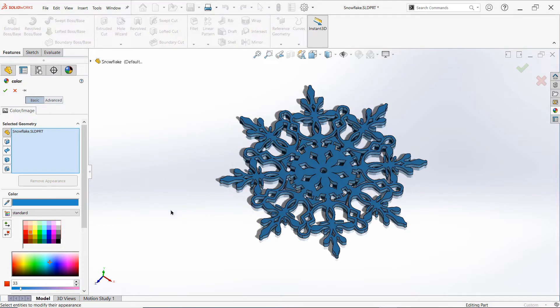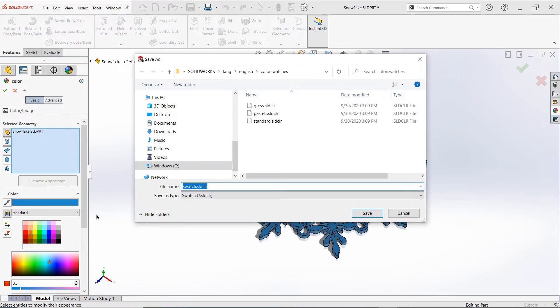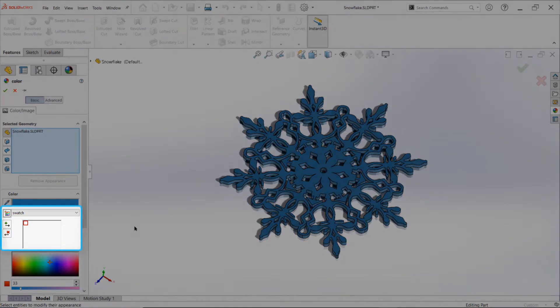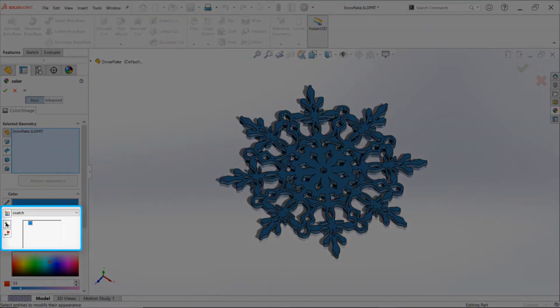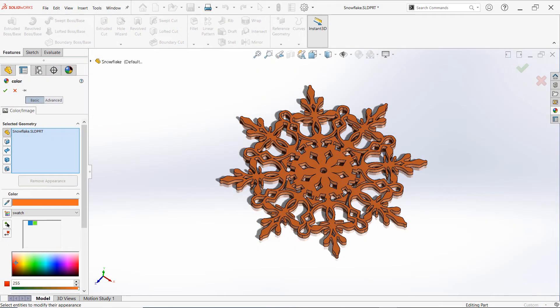You can also create entirely new color swatches using the button next to the swatch selector, and you can add and remove colors from the current swatch using the add and remove buttons for a fully customized set of colors.